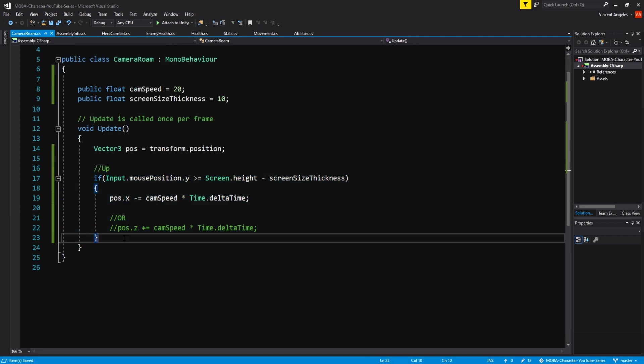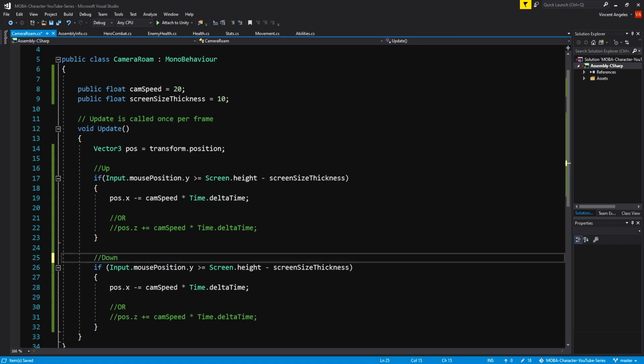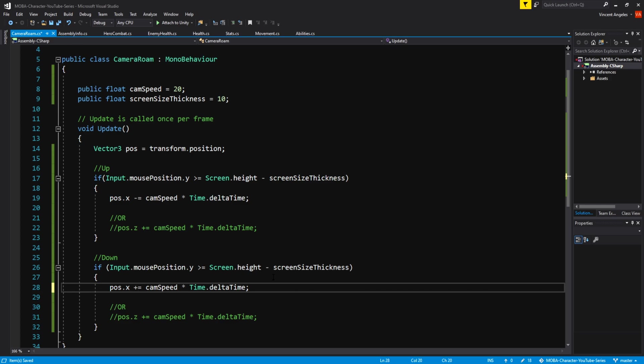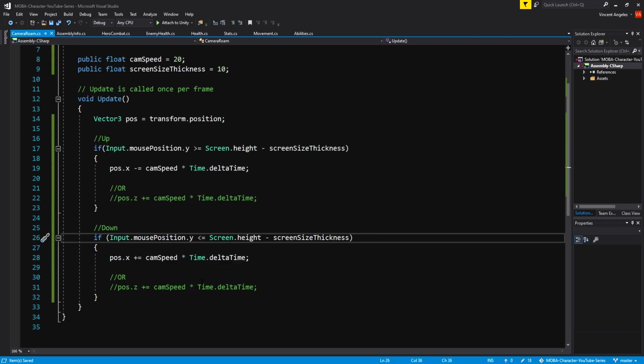For moving the camera screen down, copy and paste the up direction, changing the greater than and equal to, to a less than and equal to. Then have pos.x plus equal cam speed times time.deltatime.